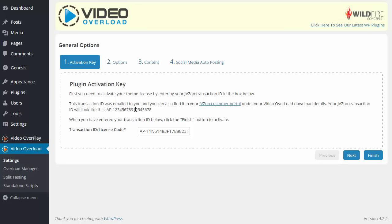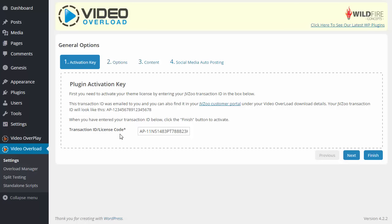Throughout the entire plugin if you have any questions or configuration issues be sure to watch the tutorial videos that we have posted all throughout the plugin which will help you understand all the different settings and options that you have inside of video overload.